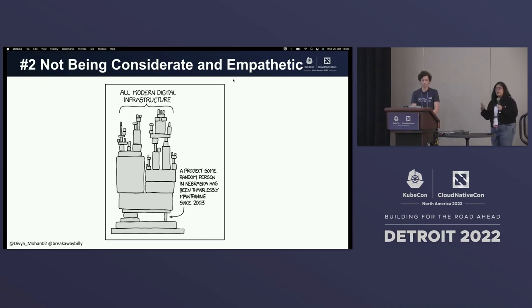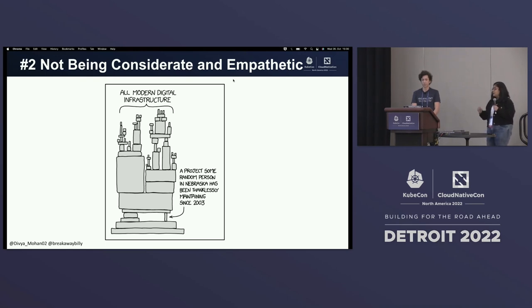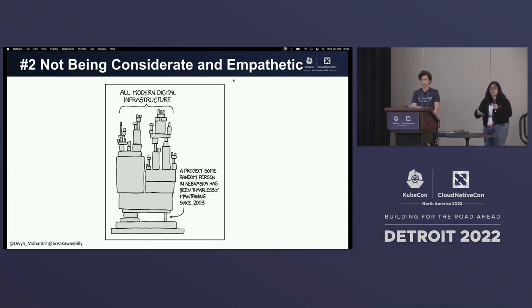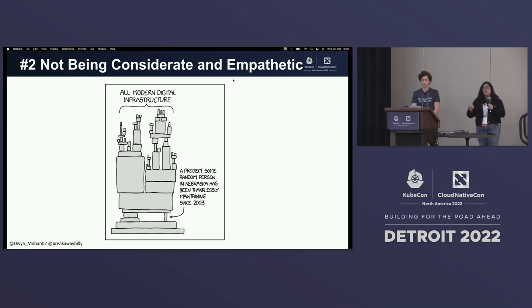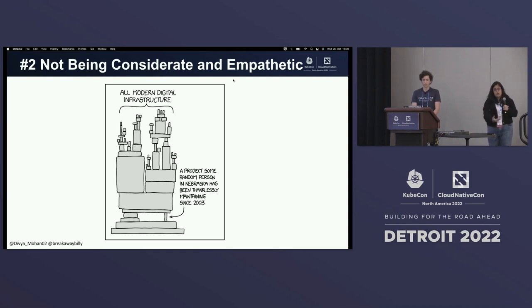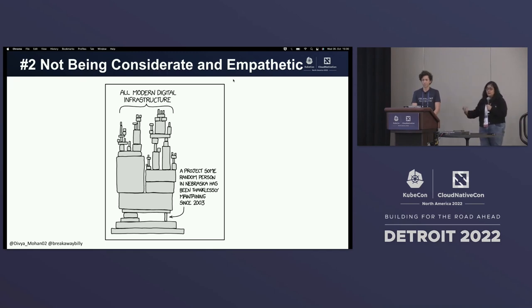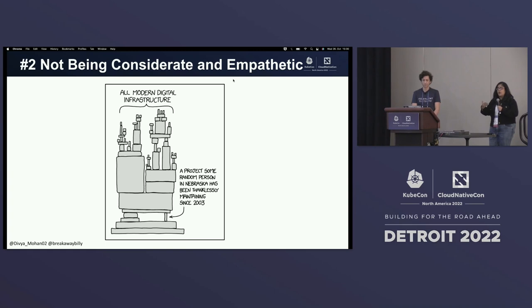I'd like to throw back to the Log4j incident, where we had a huge outcry about the Log4Shell issue. Not a lot of companies after that even took up the actual mantle of having contributors or sponsoring contributors to that project. As much as we'd love for open source to be more considerate and empathetic towards contributors and projects, we also want companies and organizations to be empathetic when interacting with us too.